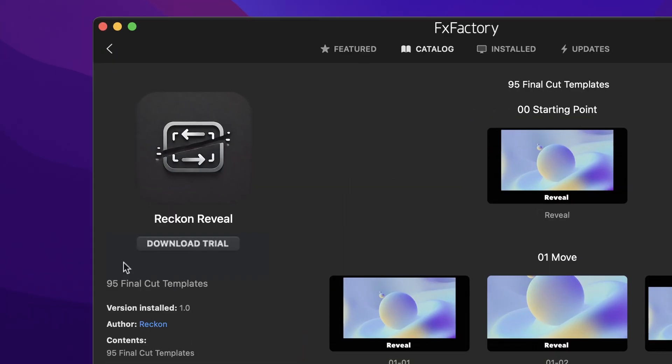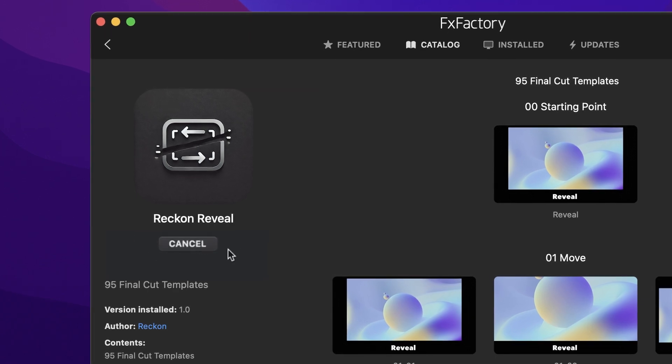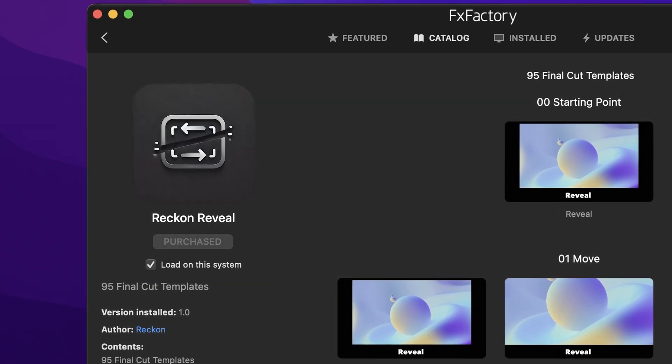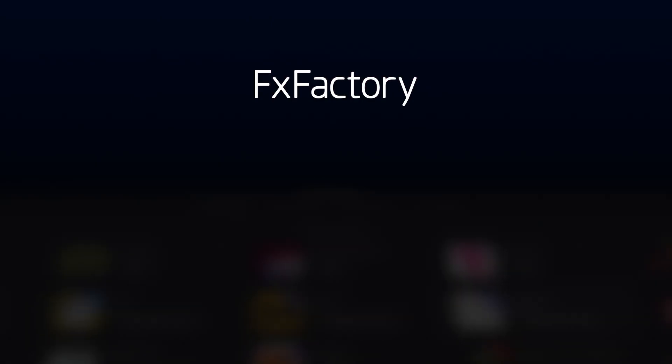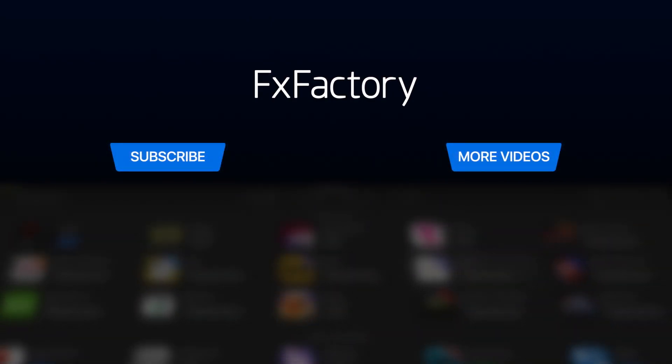Download a free trial today right from the FXFactory application. Create with a wide range of great video effects at fxfactory.com.